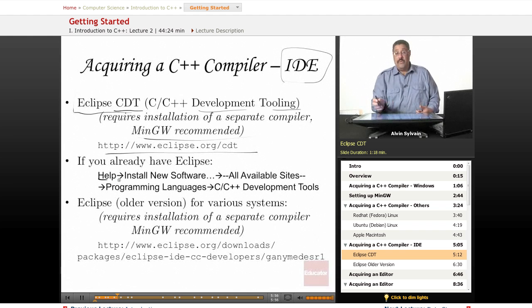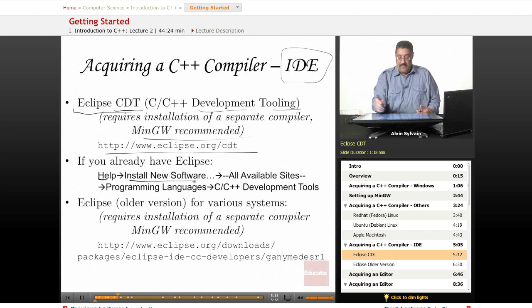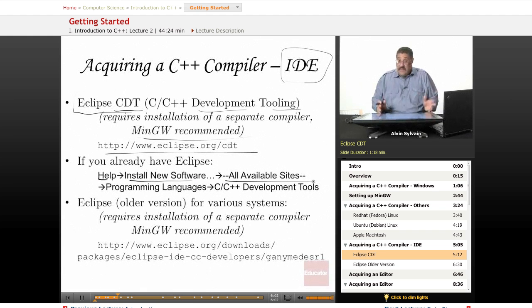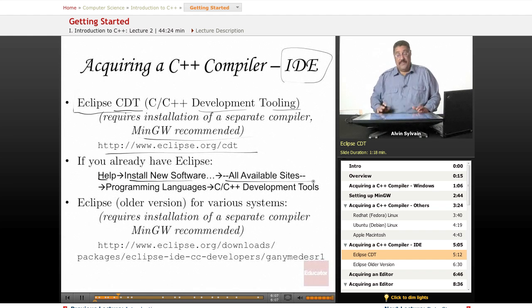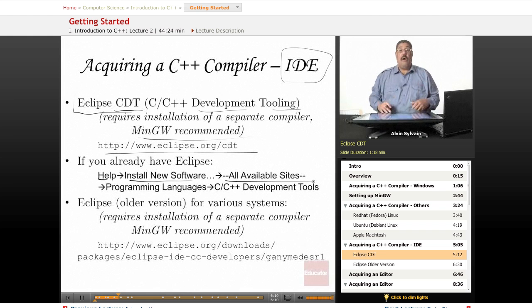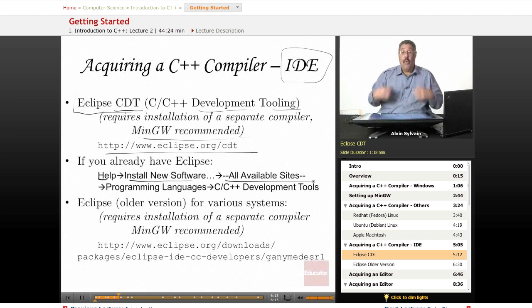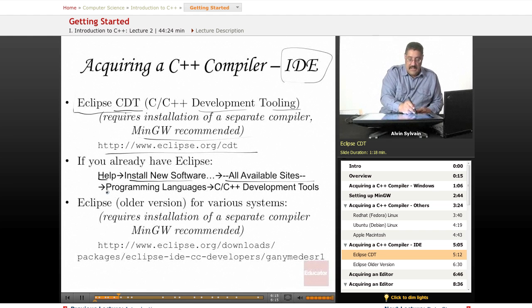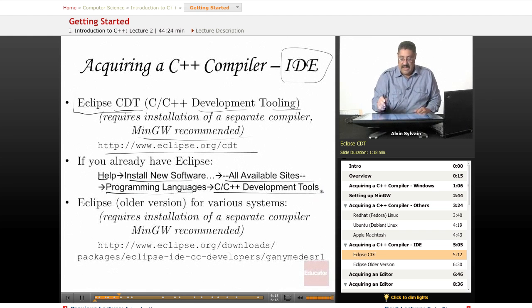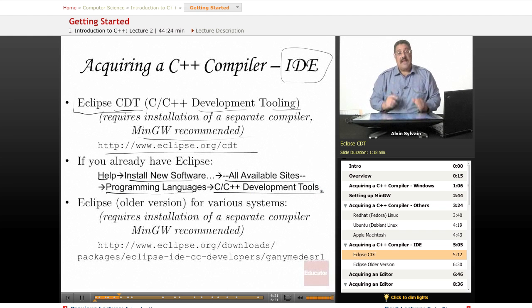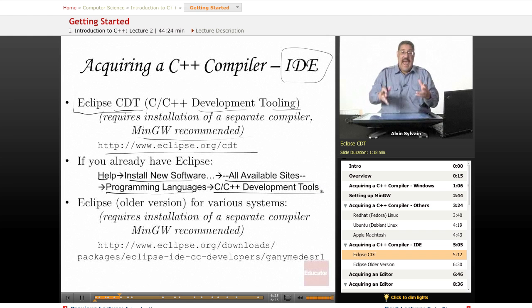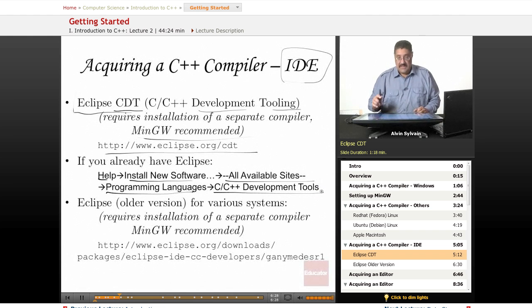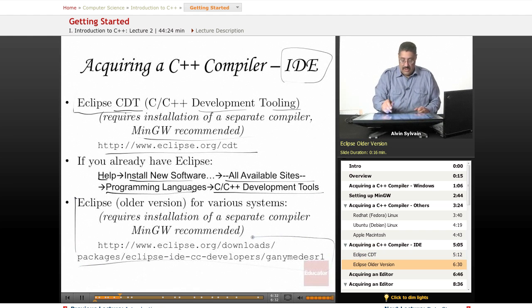If you already have Eclipse because you've been using Java or something else, you can go to the Help menu, select Install New Software, select All Available Sites. If you've never done this before it may take a little while because it will download all available sites. Once it's populated, select Programming Languages, then select C/C++ Development Tools. Click OK and you'll get the CDT downloaded and added to your existing Eclipse setup.